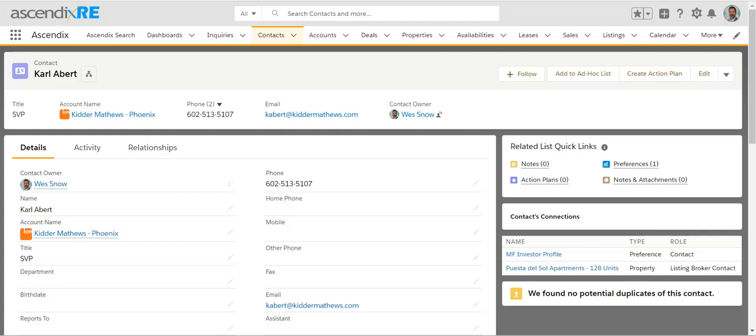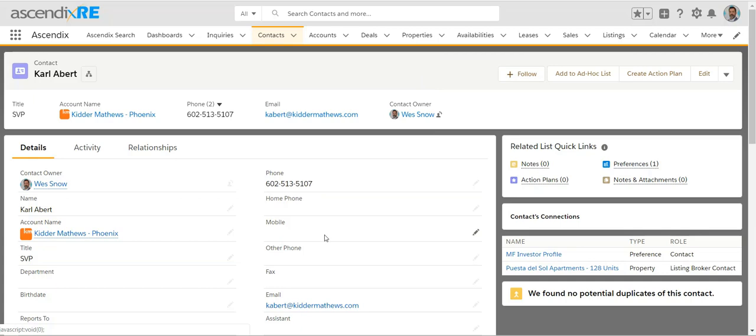One of the most common questions I get is how you can import your data. It's important to know how data import works because that will determine how successful you are in importing the information. The first thing is, wherever your data is coming from — whether it's from another CRM, Outlook, or a spreadsheet — the core component is to make sure that your spreadsheet has column headers that match the respective fields within Ascendix.